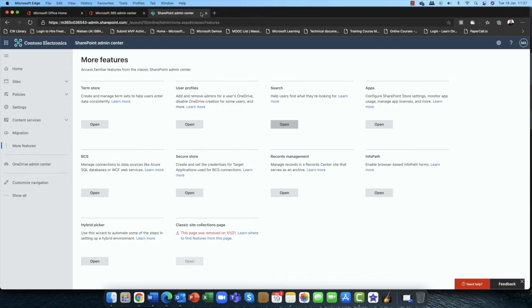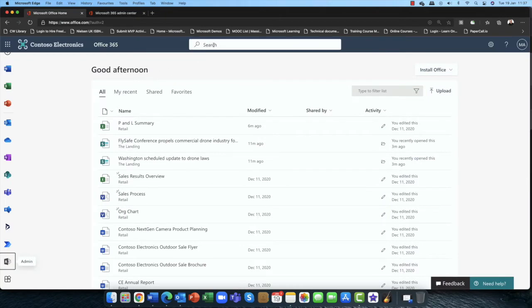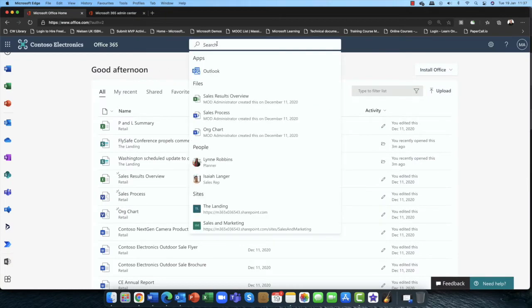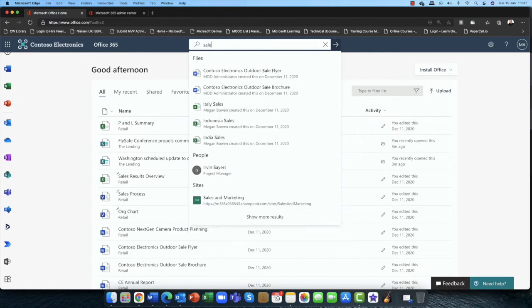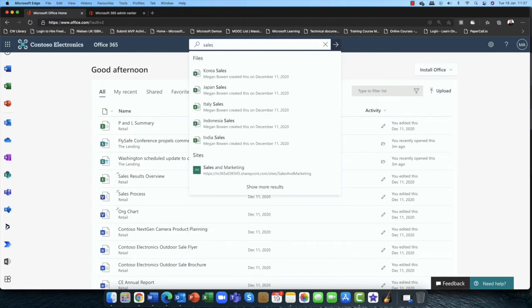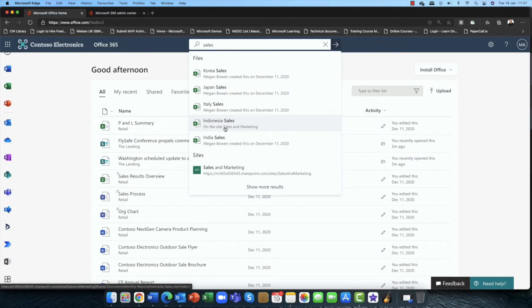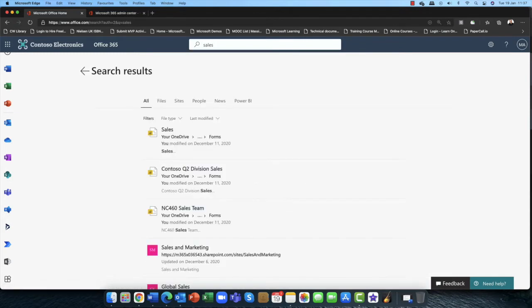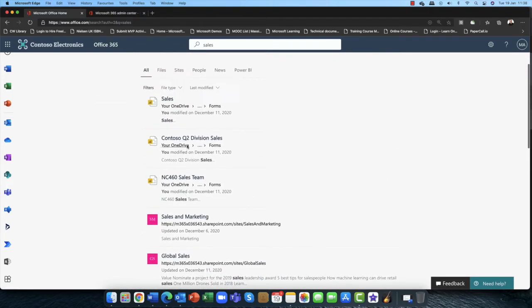So now what we can see, just coming back to the home page here, is that it's all AI driven, so artificial intelligence driven. And if I type in the word sales here, you can see that anything with the word sales pops up. So not just websites, not just files, but also individuals as well. Now if I hit enter on that, you can see it's showing me everything with the word sales in.